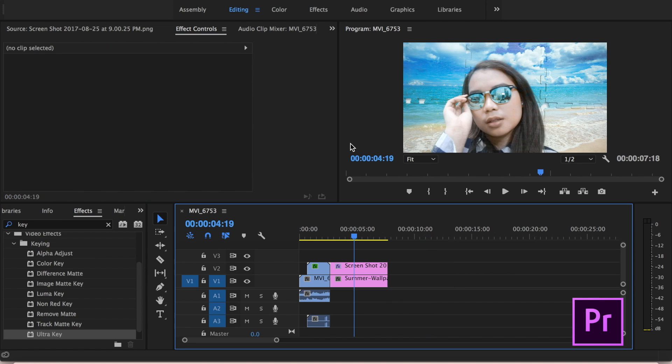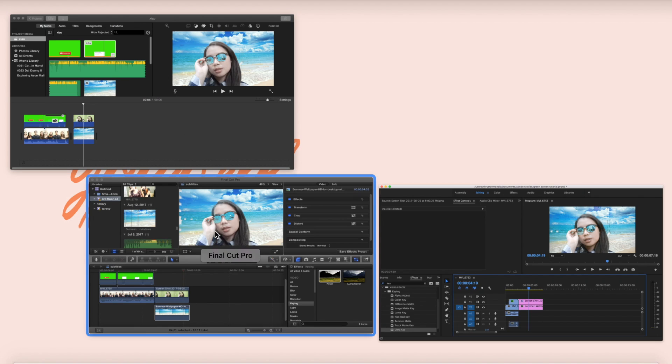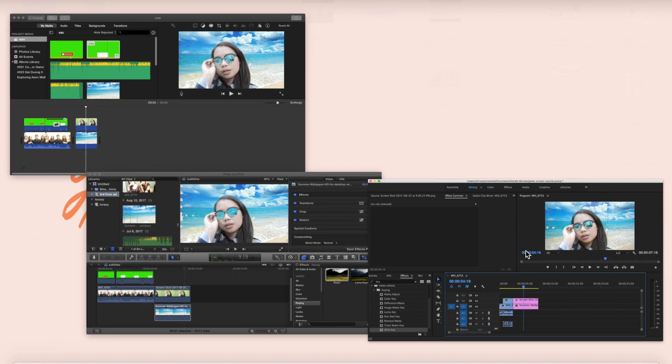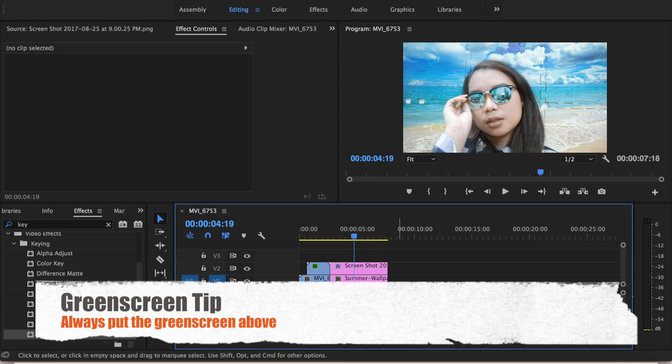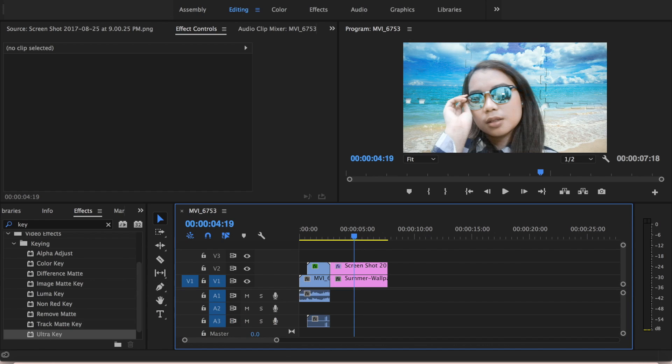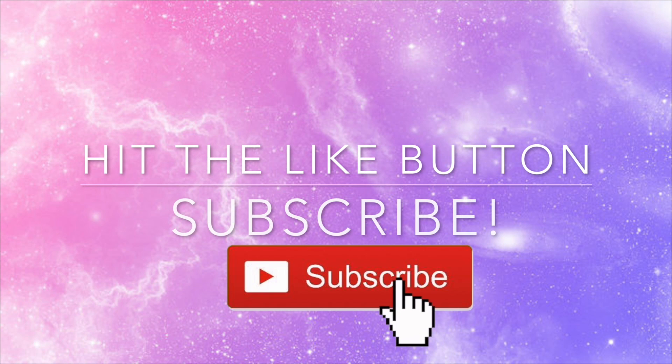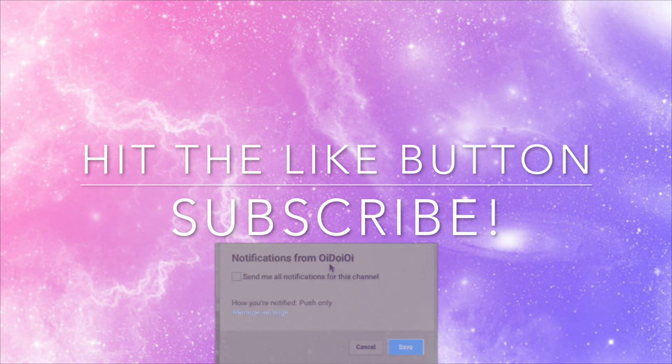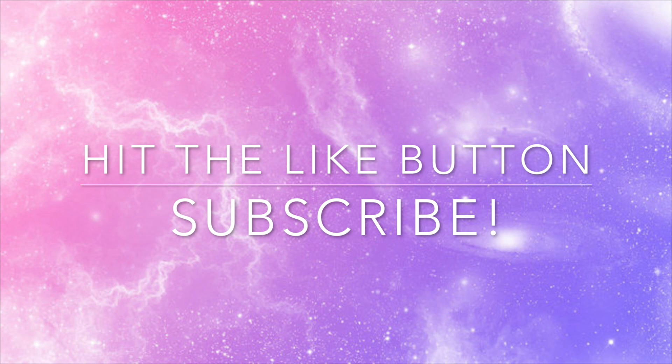So there you have it guys, that's how you use the green screen in iMovie, Final Cut Pro, and Adobe Premiere Pro. And here's one tip: always, always put the one with the green background above your clip. Kung alin yung iga-green screen mo, yun dapat yung nasa taas. I hope you had fun watching. I will see you again next week. Bye!